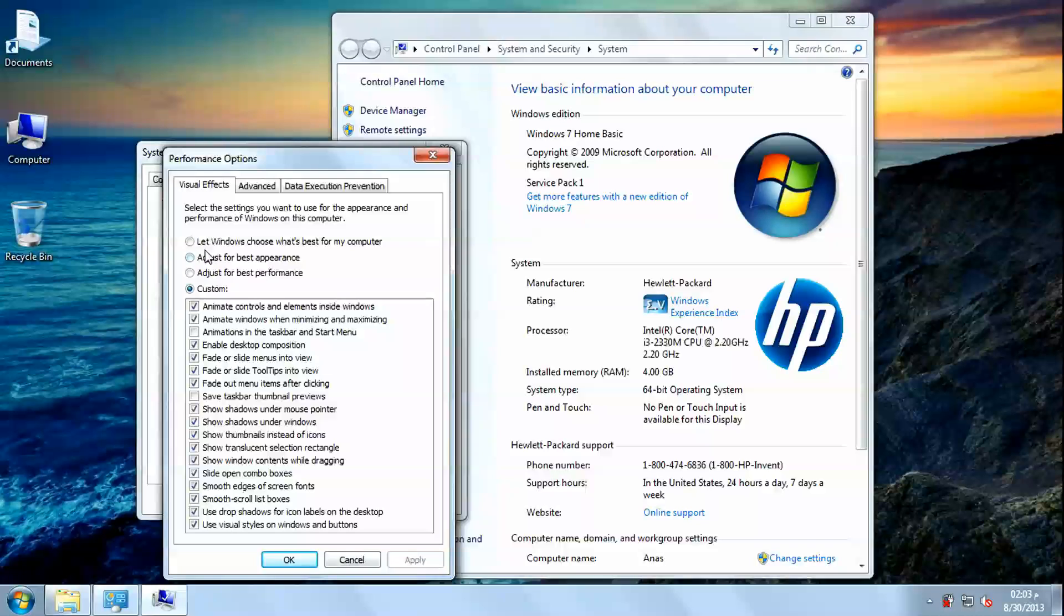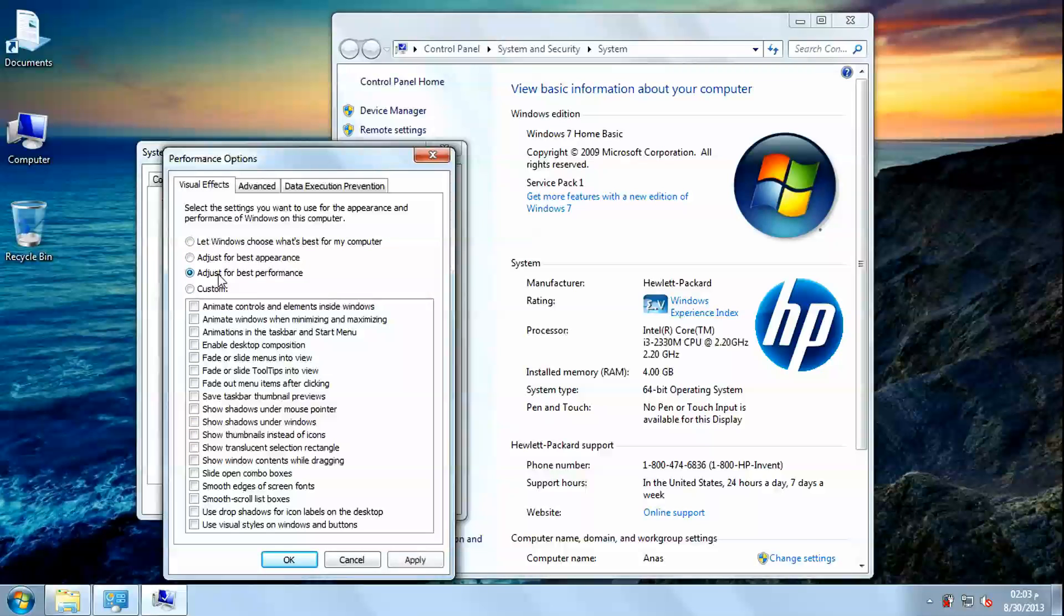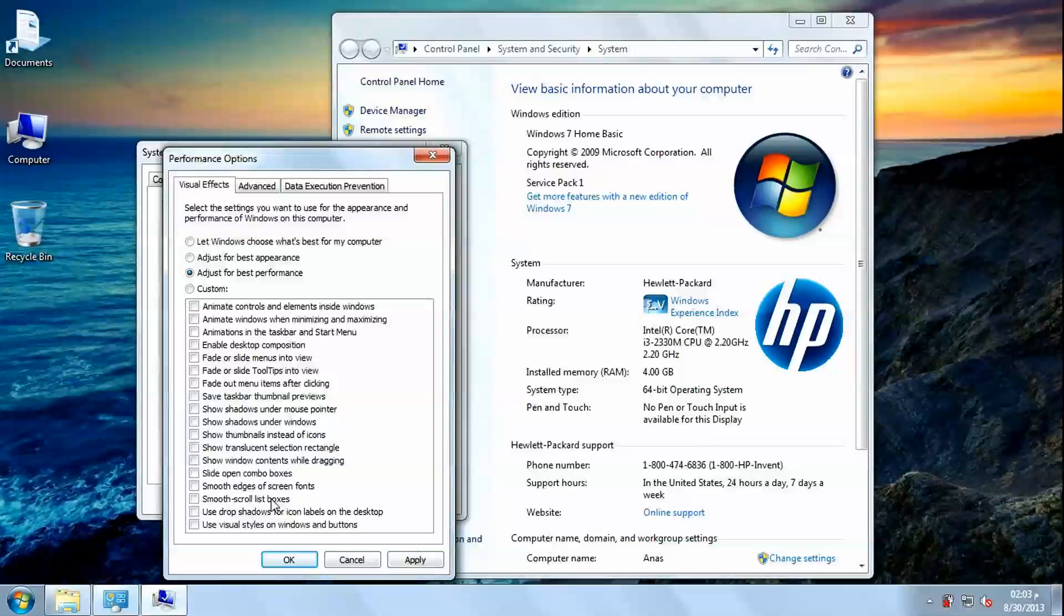We want to have the best performance, so I will choose best performance. In this option, we will have the best performance possible, but the appearance will be bad.